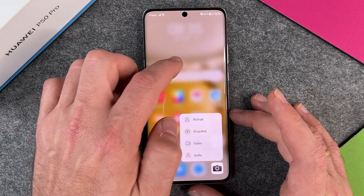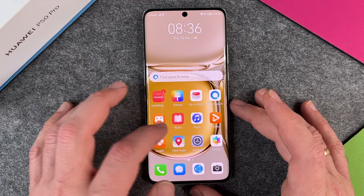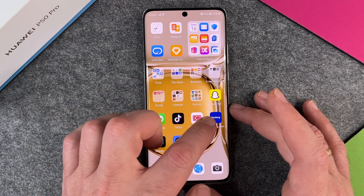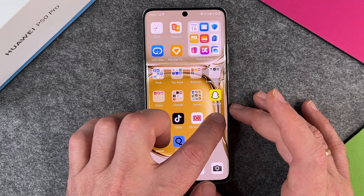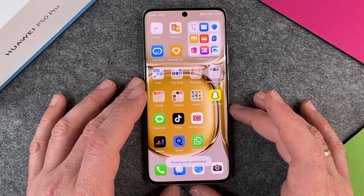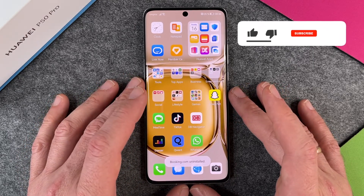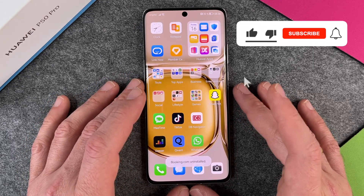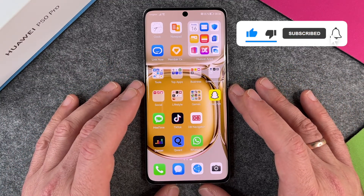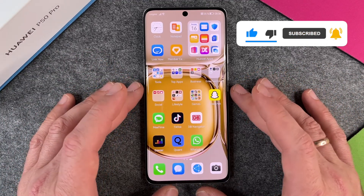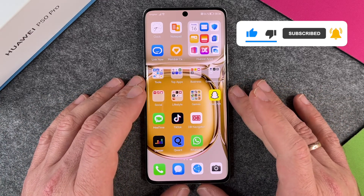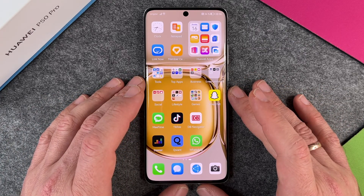There are some apps I cannot delete — like the Phone app and Camera — but most apps should be no problem, like Booking.com. This is how you install, uninstall, and delete apps from your Huawei P50 Pro. I hope this video helped you a little bit. If yes, please give me a thumbs up, subscribe to my channel, and we'll see each other next time — bye bye!